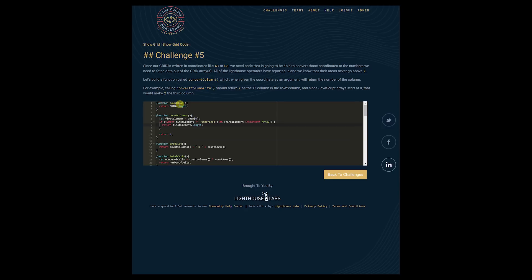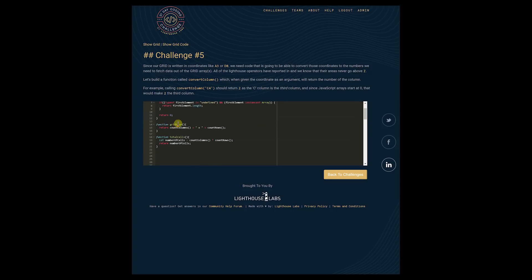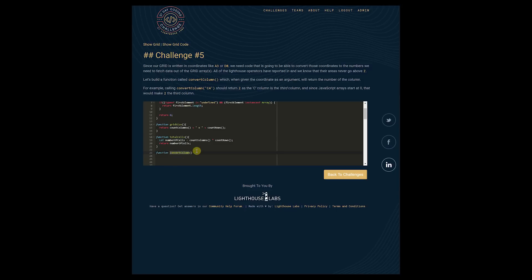We have some code here, and throughout all of these challenges we will be using previous code snippets we've built. We have count_rows from challenge one, and from challenge two a function which returns the grid size — two by two, four by three, whatever. And we have a function which counts all the cells. Today we are interested in a function called convert_column. Make sure that the function names you use are the exact names from the problem statement, because you'll need an exact match for the algorithm to check and test your code.